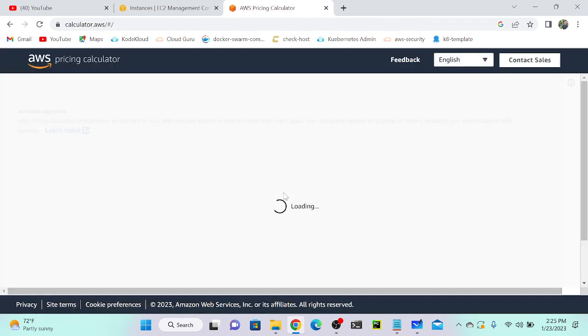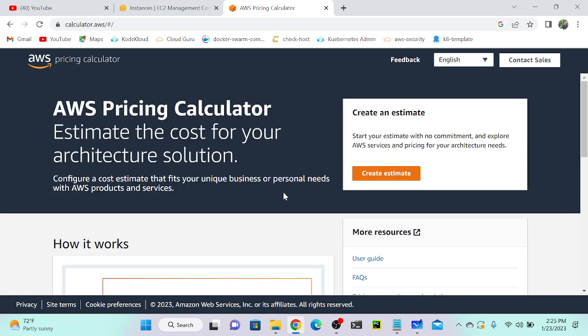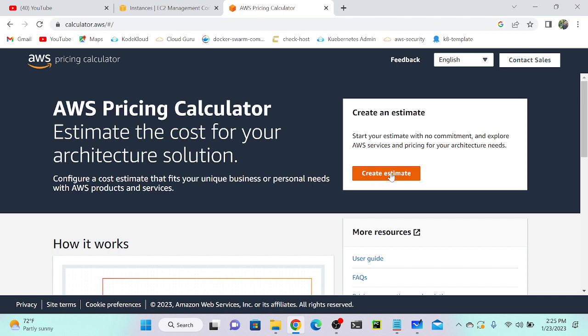I'm going to see if I'm using one virtual machine, t2.micro, for one month, how much I should pay for that. We can create an estimate, just click over here. Create estimate, quite simple. In all companies they will use this calculator.